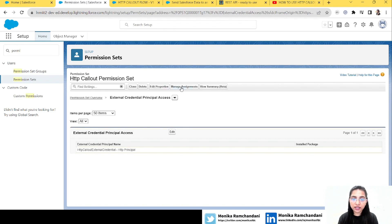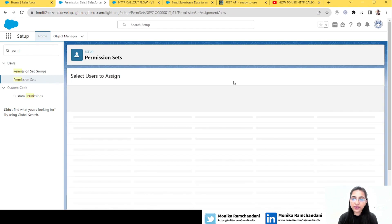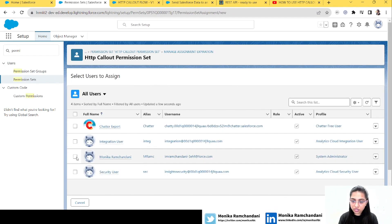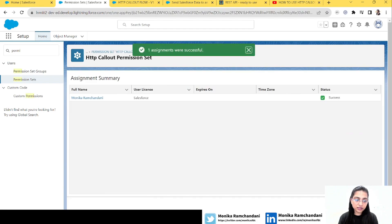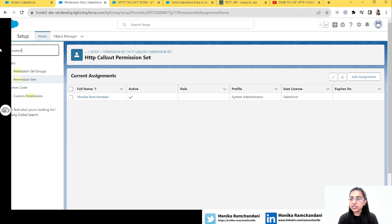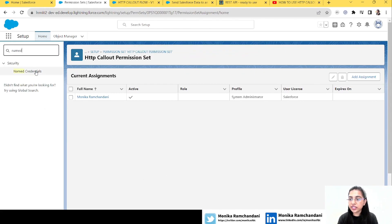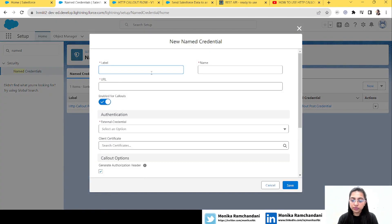We'll select the principal we created and click Save — the principal is now added to the permission set. Now we want to assign the permission set to the user, so I'll add it to my user and click Done, then Done again.